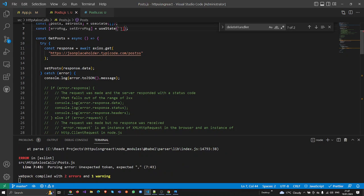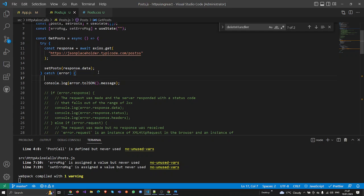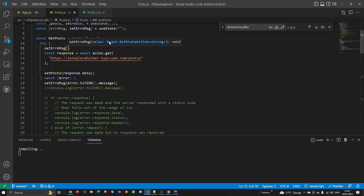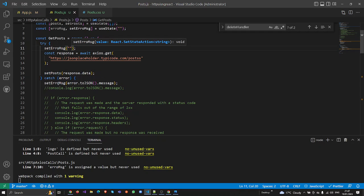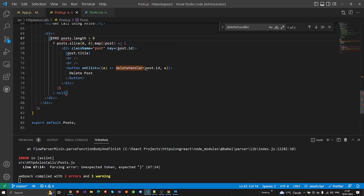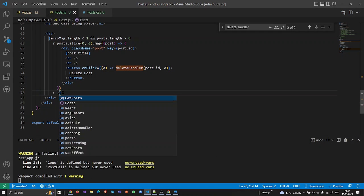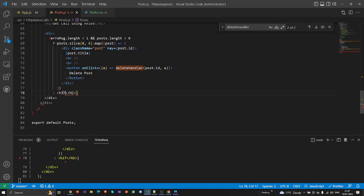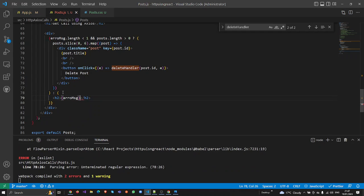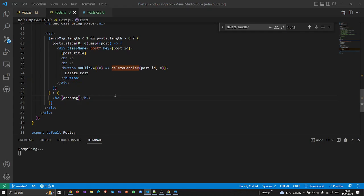I'm going to call setErrorMessage inside the catch block to store the error. I also need to reset the error message whenever the GET or POST call runs. Then in the JSX, if errorMessage.length is less than one I'll hide it, otherwise I'll render an h2 element showing the error message. I've also updated the color in CSS.